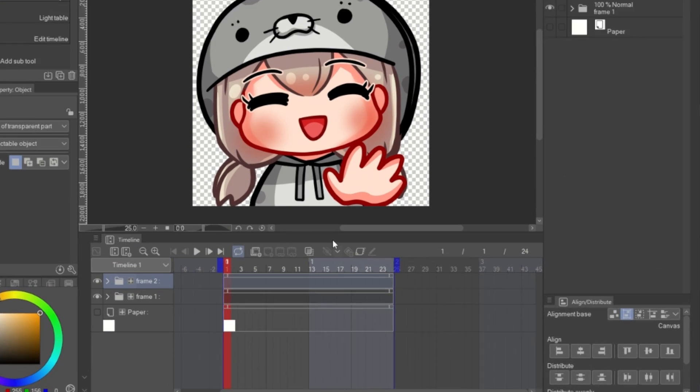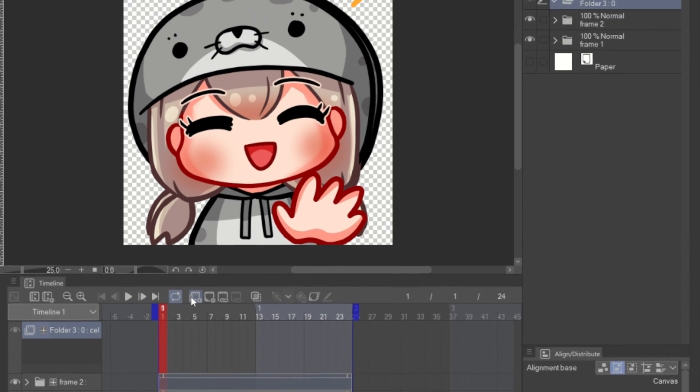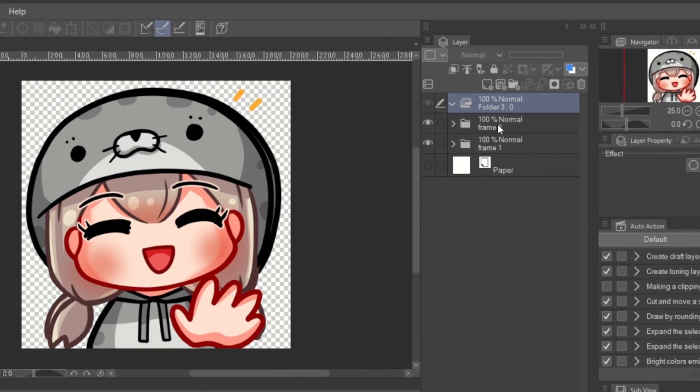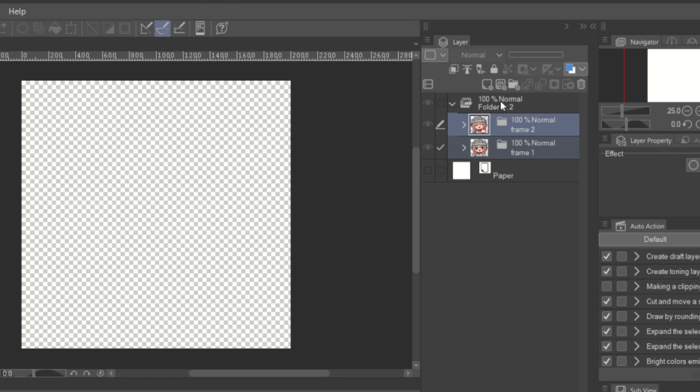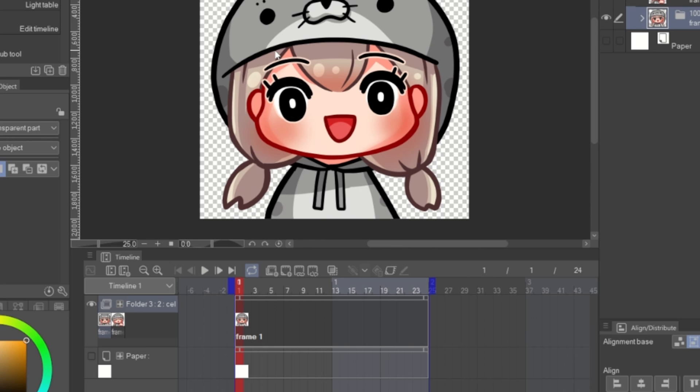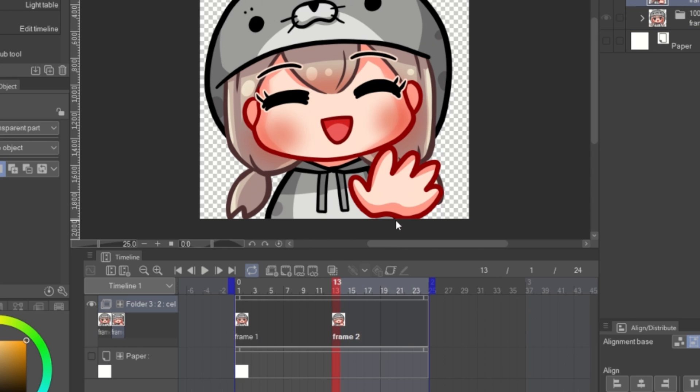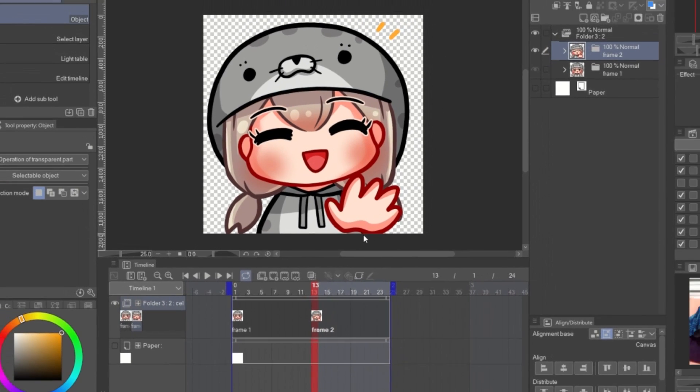Another way you can do is create a new animation folder and put both frames inside the folder. Then on the timeline, right click and pick the frame to show at the time. This is classic way to make frame-by-frame animation in Clip Studio.